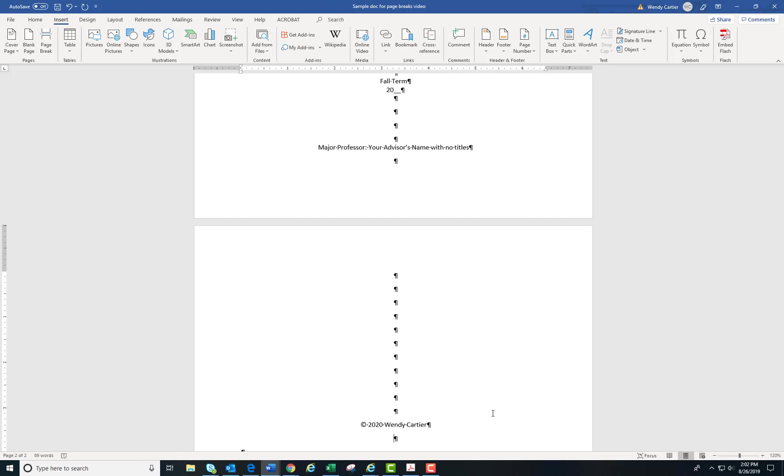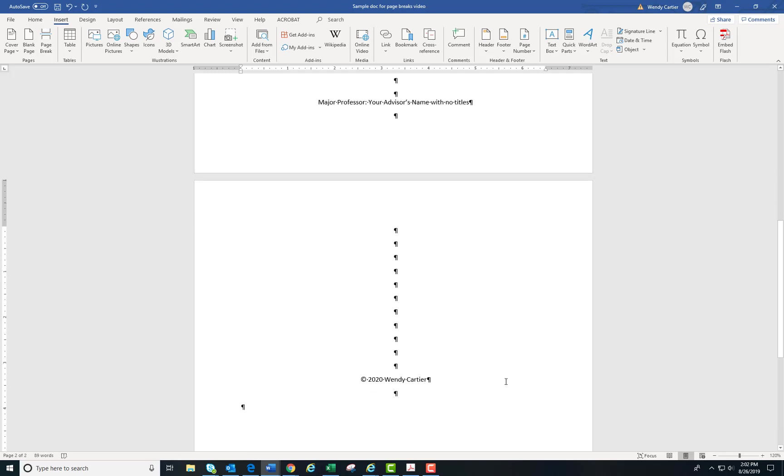However, I want to contain the manual spacing to this page only. So after my copyright, I am going to insert a page break.